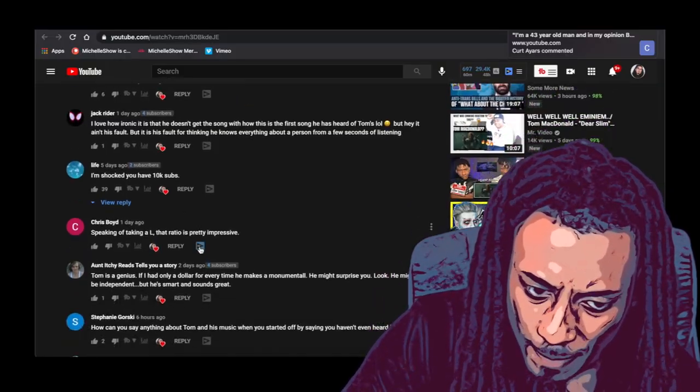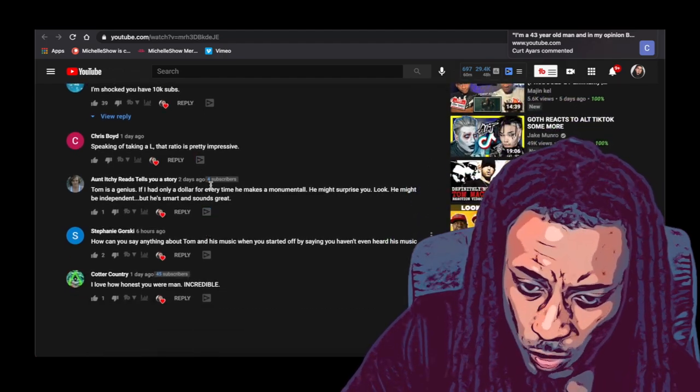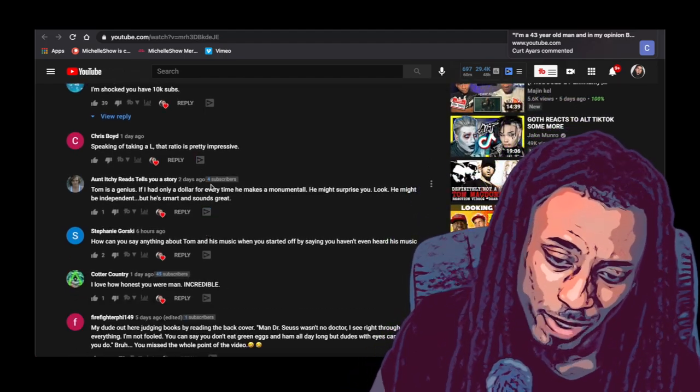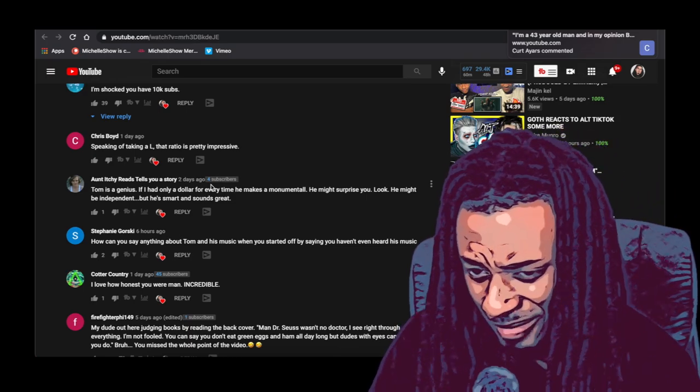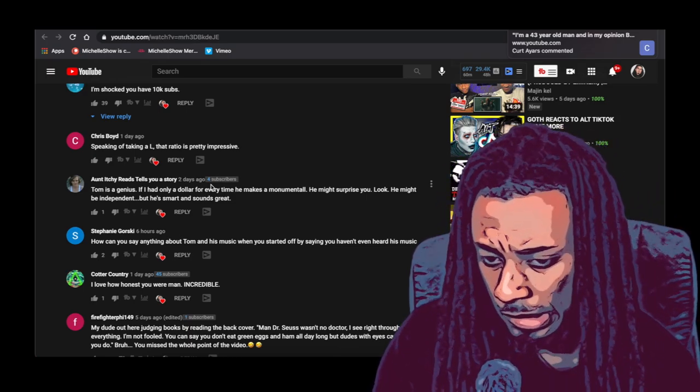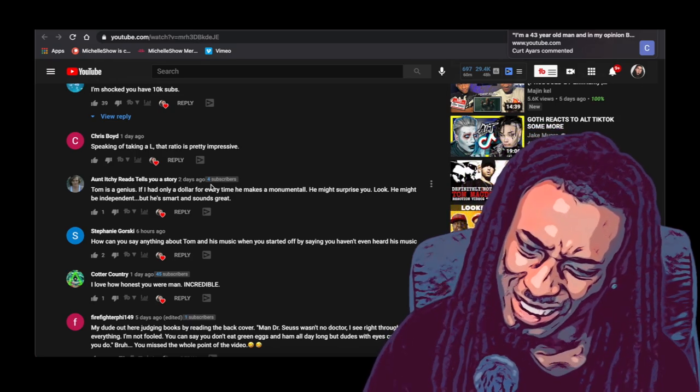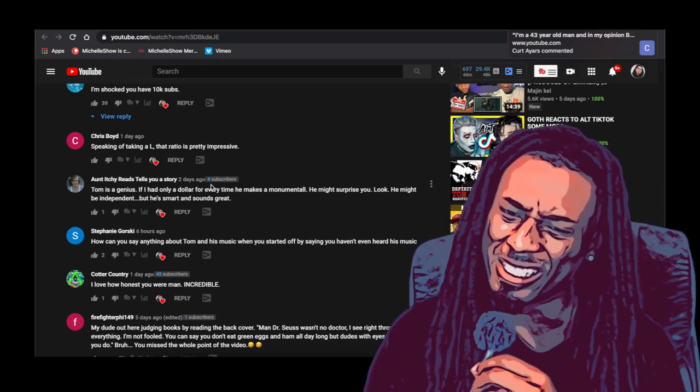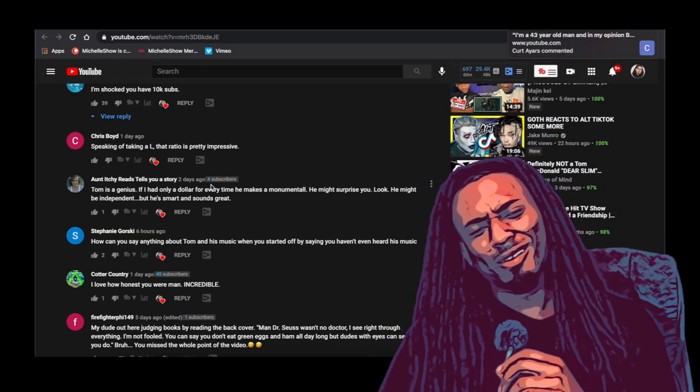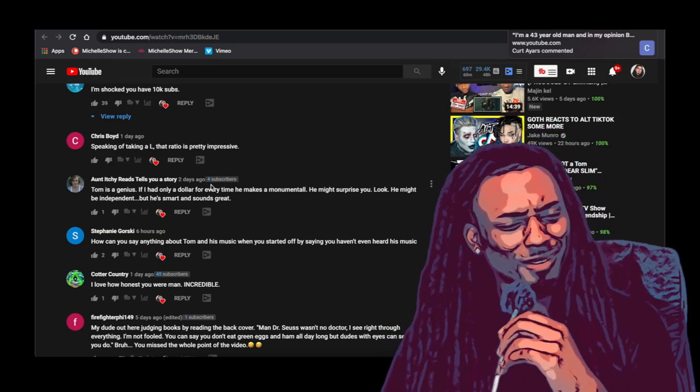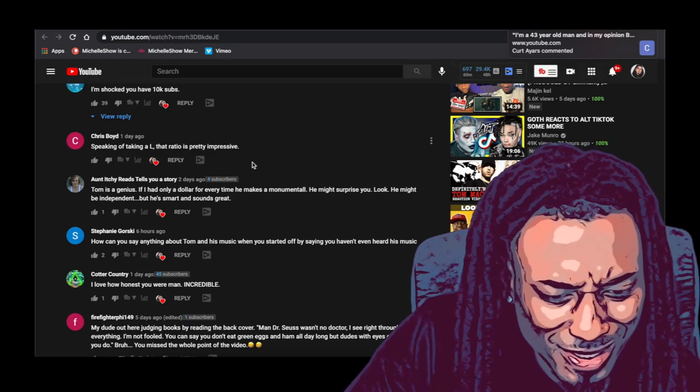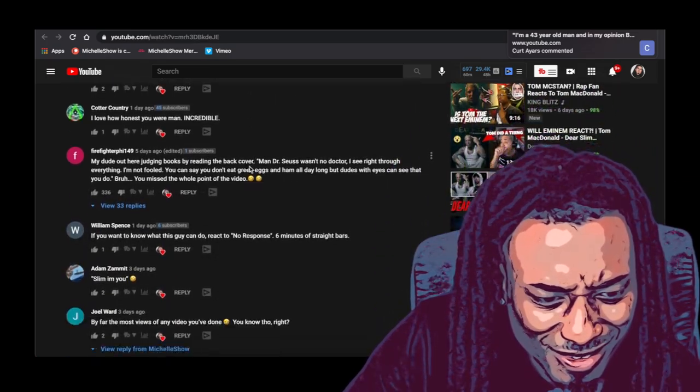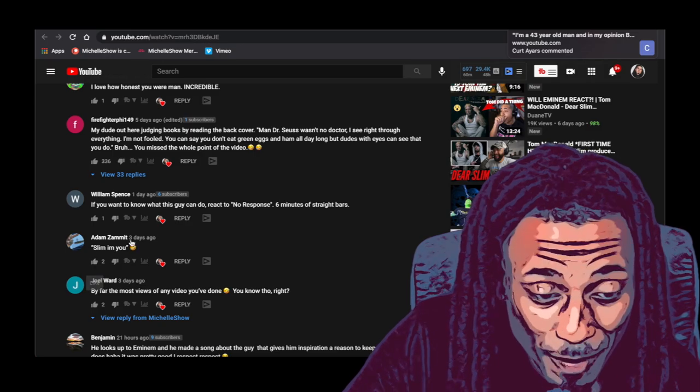Look at this, speaking of taking the L, that ratio. Damn, is this how most, I see why a lot of YouTubers gotta pander. Because damn, that ratio is everything. Damn, maybe I should just start saying everything is good so I can stop getting dislikes. Oh no, I might have to try that man, I might have to try that. Shoot.